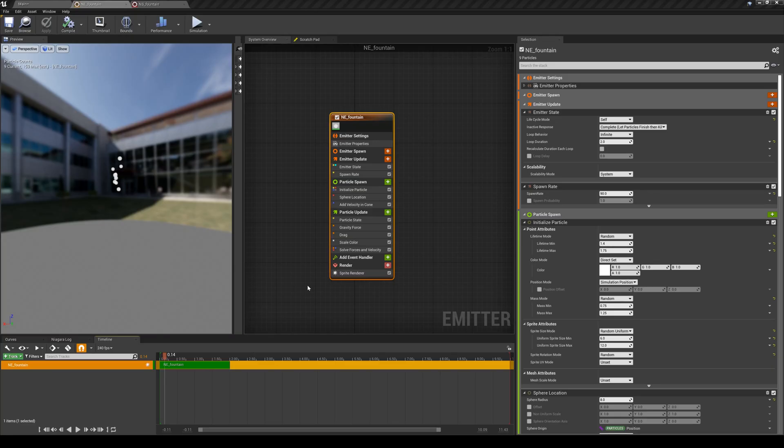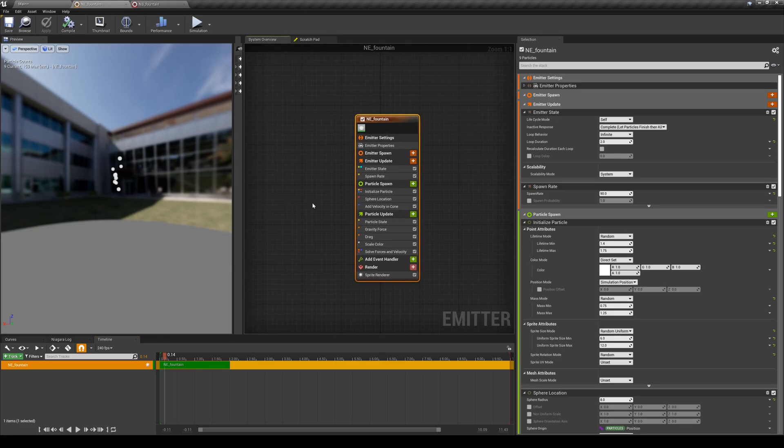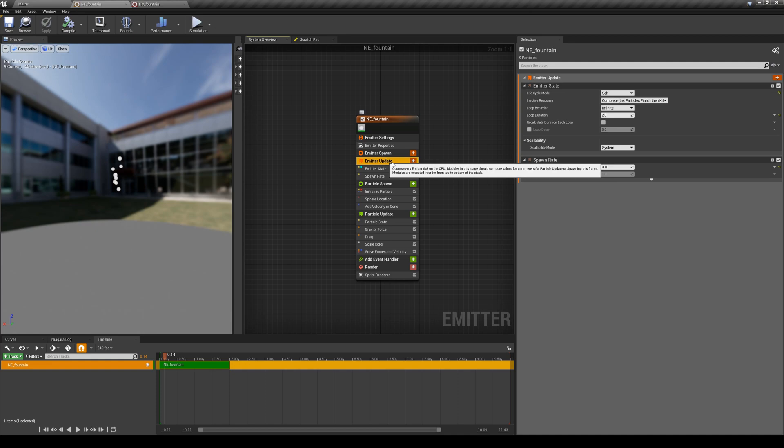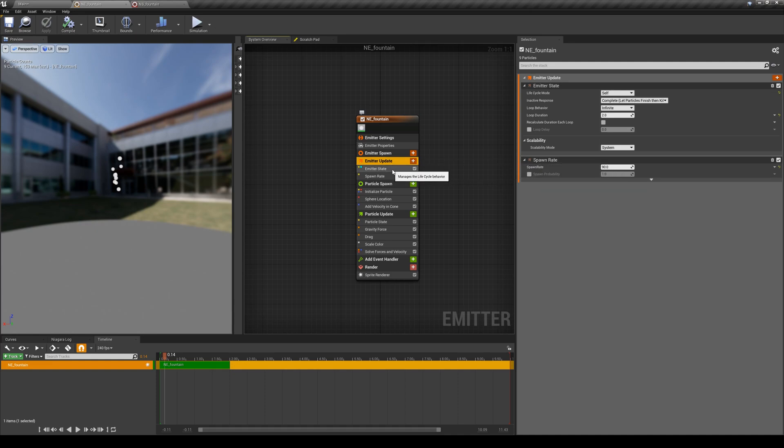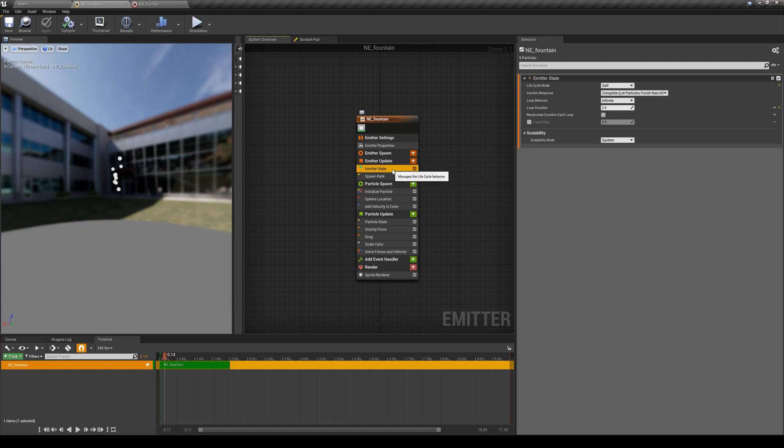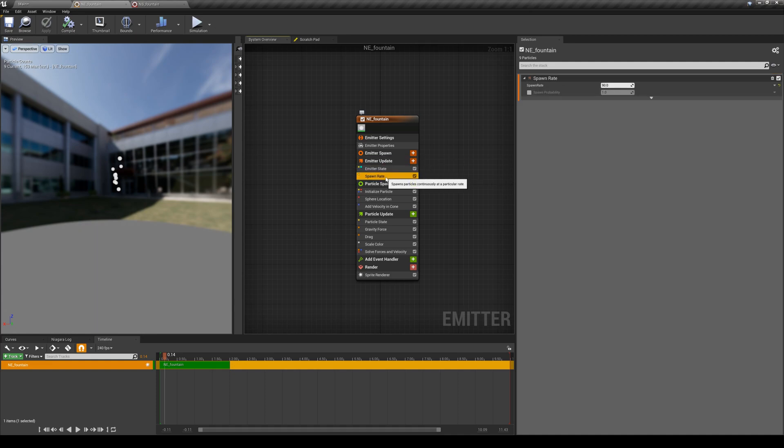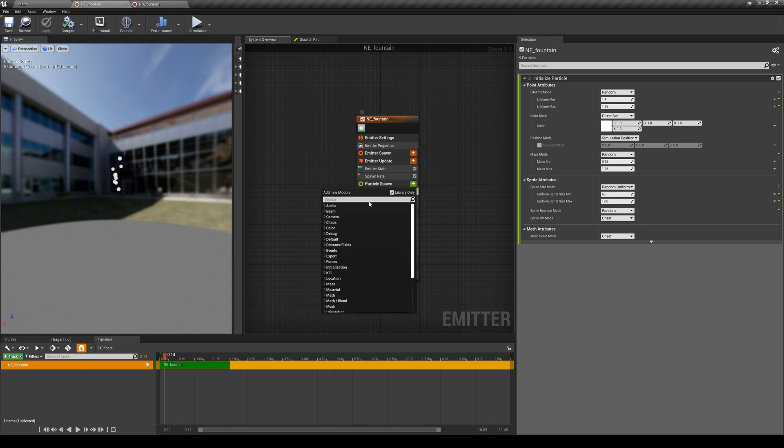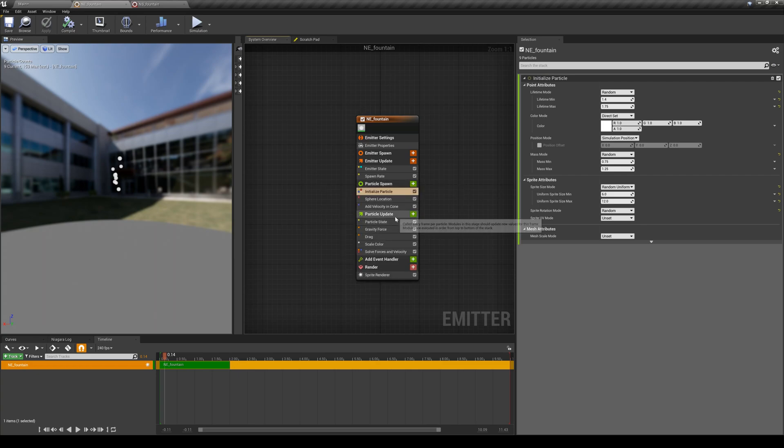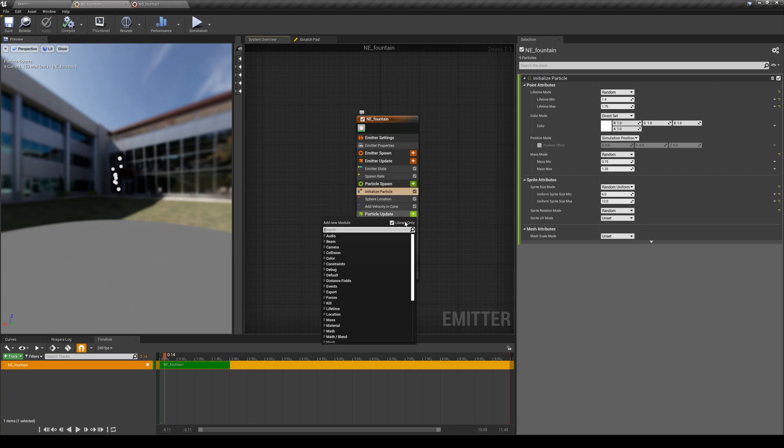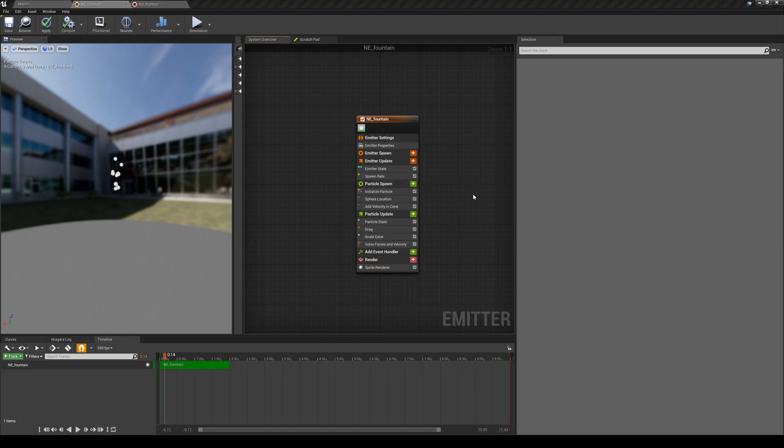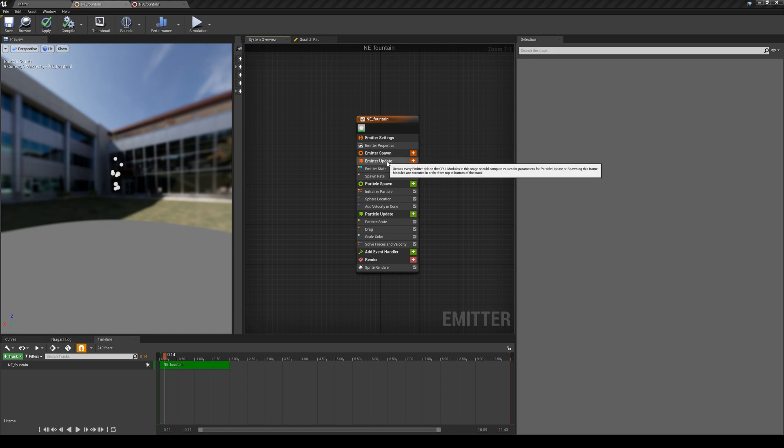So if I go back to Unreal, you can see here that I'm having an emitter update here that comes with emitter state and spawn rate. Then here, for example, you can add a new module. And for the particle update, you can add a new module. These plus signs here allow you to add more modules. So in the next lesson, we are going to play with the emitter update. We are going to work with it and see what modules usually we are going to work with here to generate some simple particles.